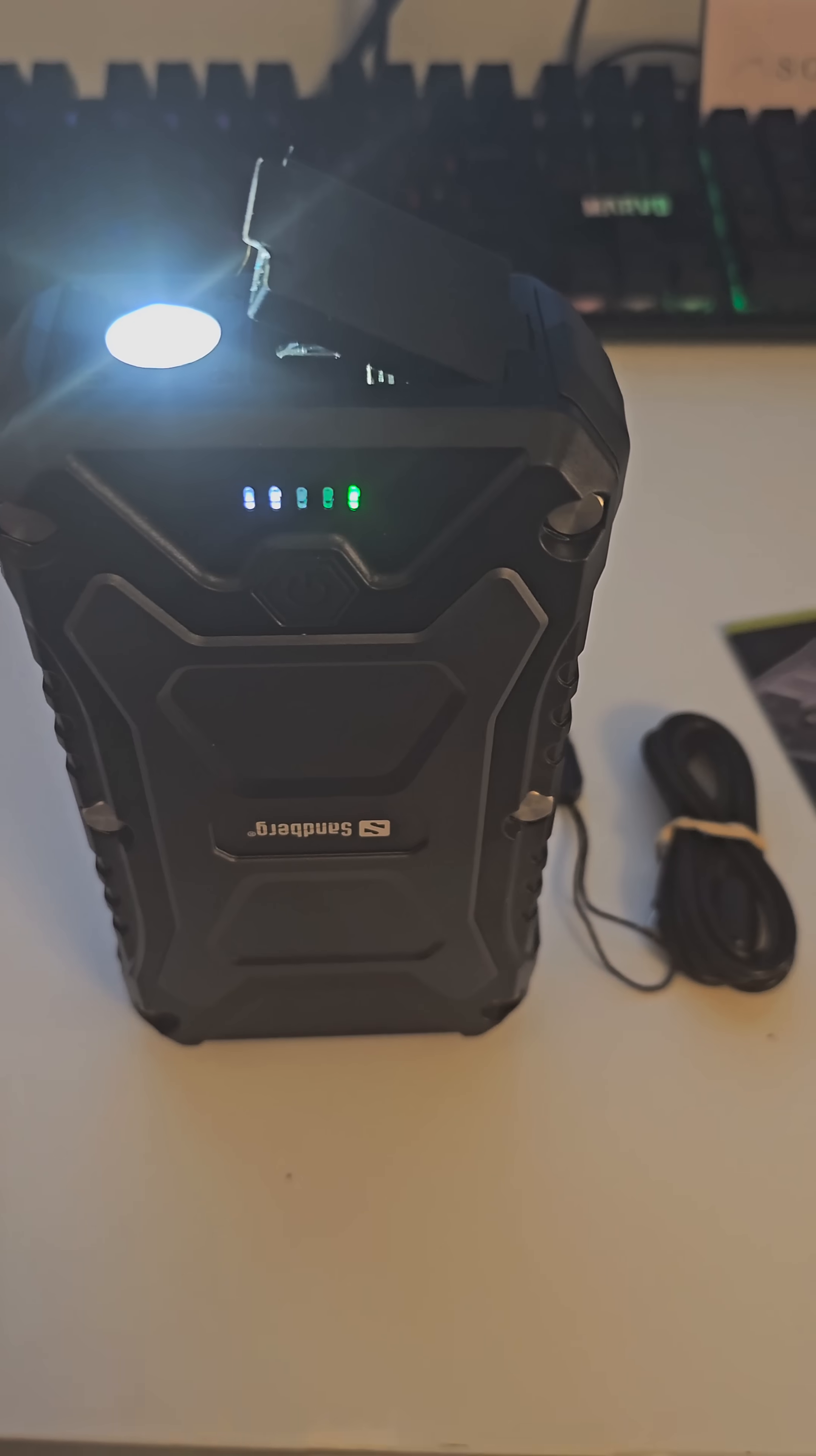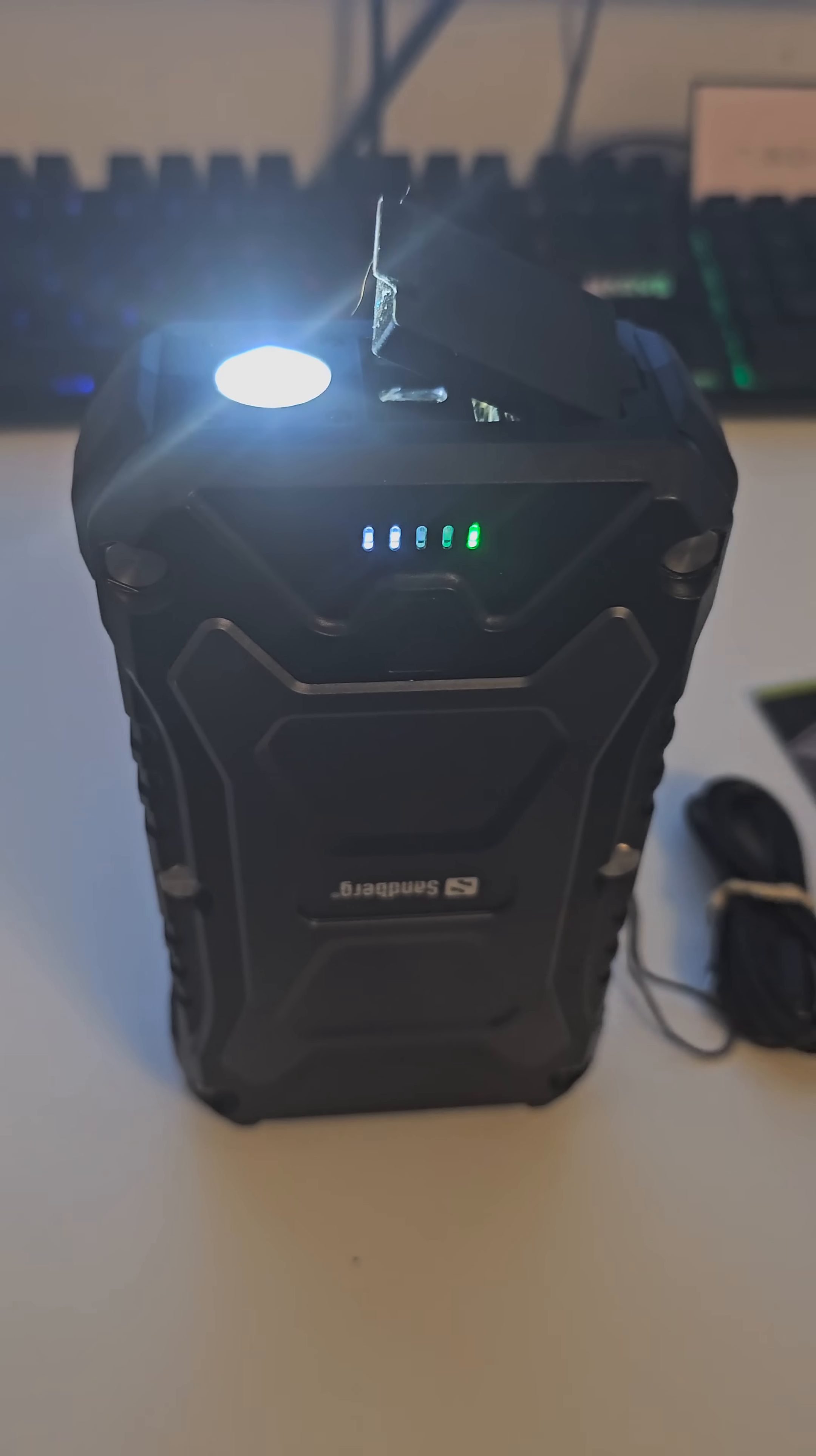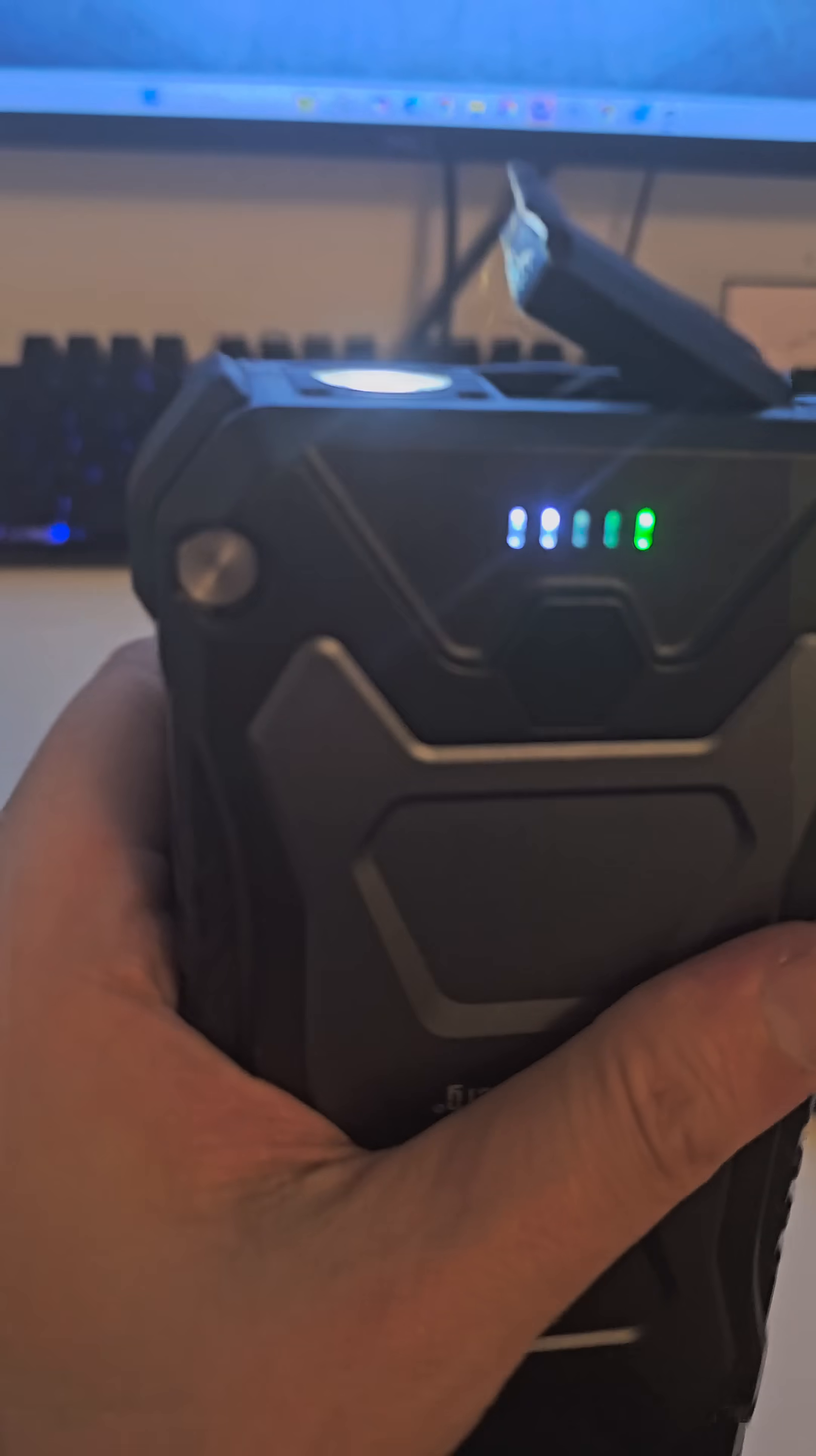Additionally, it boasts a powerful torch with 120 lumens on the back. Jump over to Sandberg and take a look for yourself.